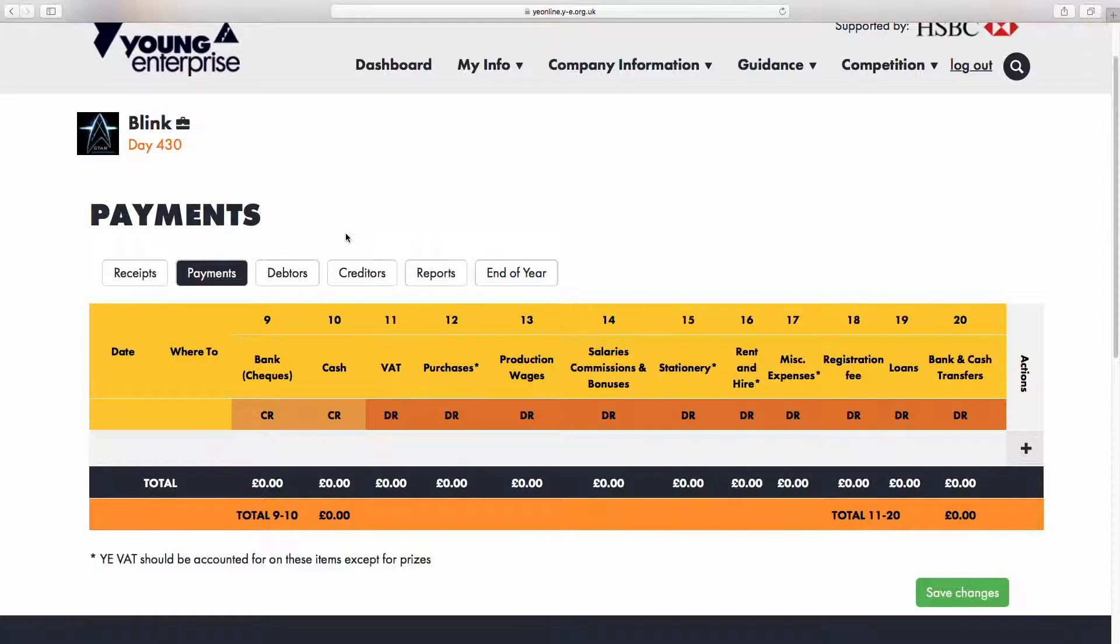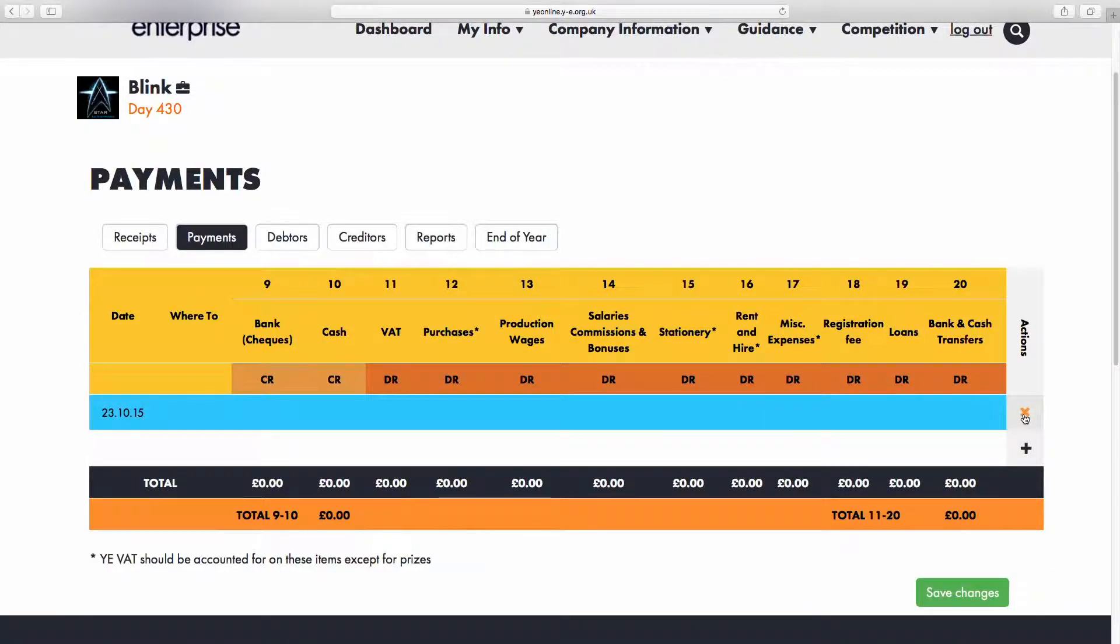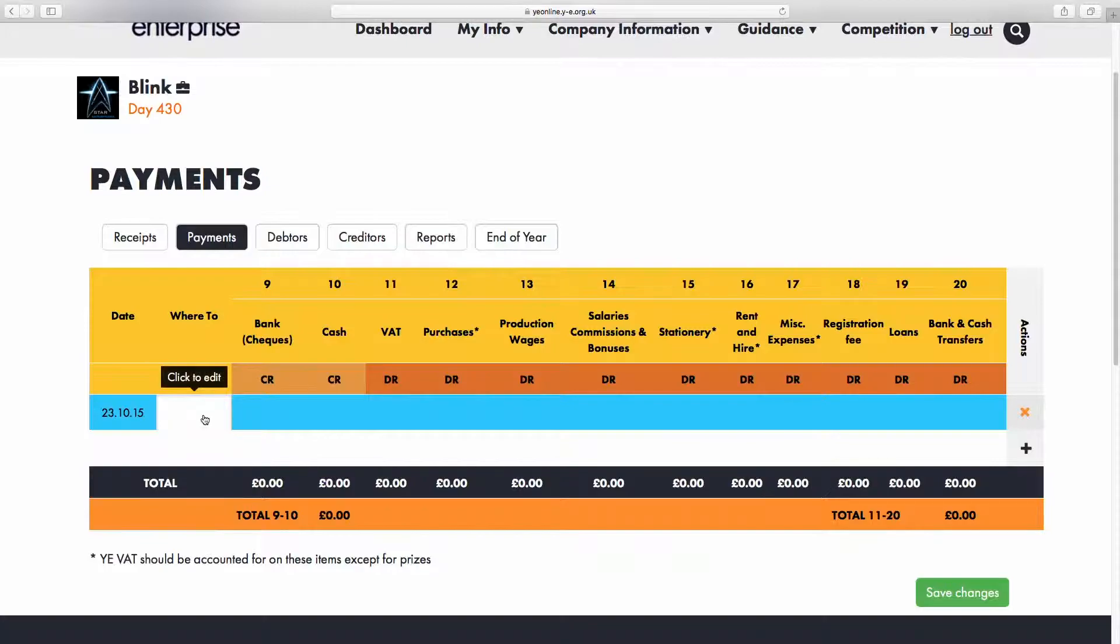To add a row, click the plus icon in the bottom right-hand corner. Click in the column titled Where To and enter something that will tell you where the money is going.